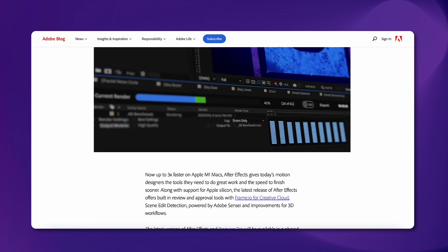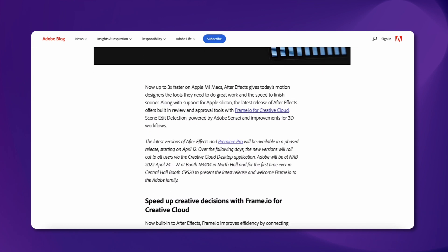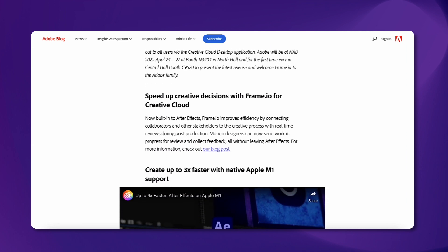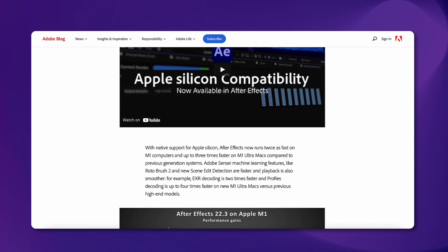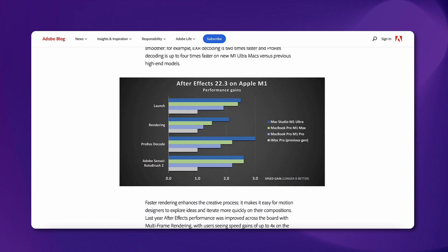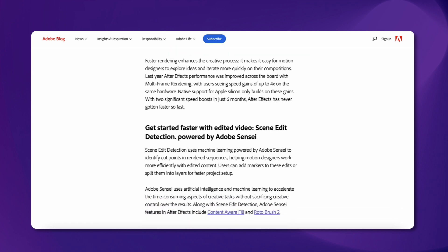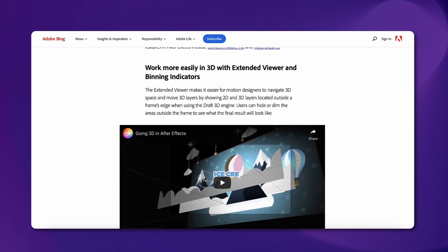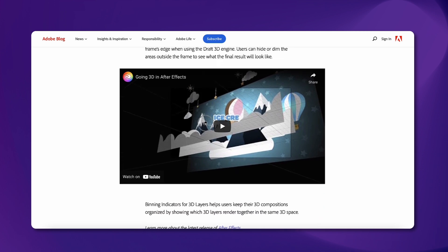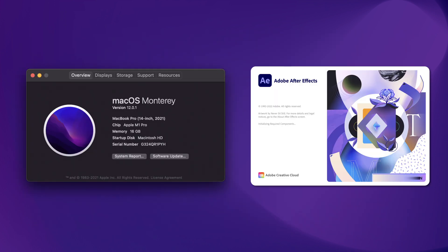Alright, so we finally have a really good upgrade. Adobe just released the M1 native version of After Effects and this is a huge upgrade that we really needed. In today's video I will make some tests to see how this version performs on my M1 Pro MacBook Pro and compare it with the same version running through Rosetta. The configuration is the MacBook Pro 2021 with the M1 Pro chip, 10-core CPU, 16-core GPU, 16GB of RAM and 1TB of SSD storage. I'm using version 22.3, the first version which is officially M1 native.